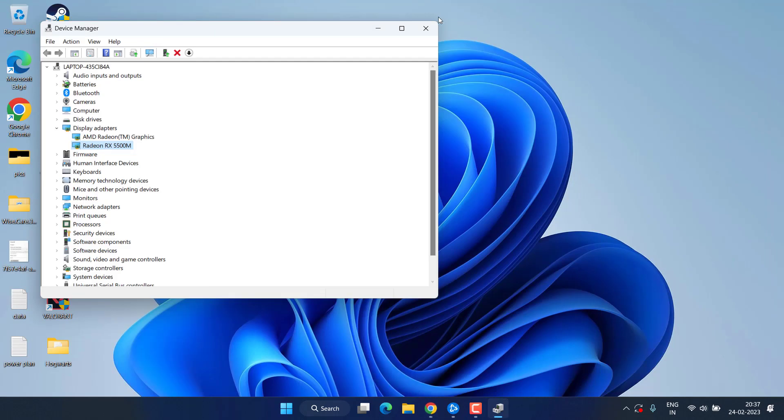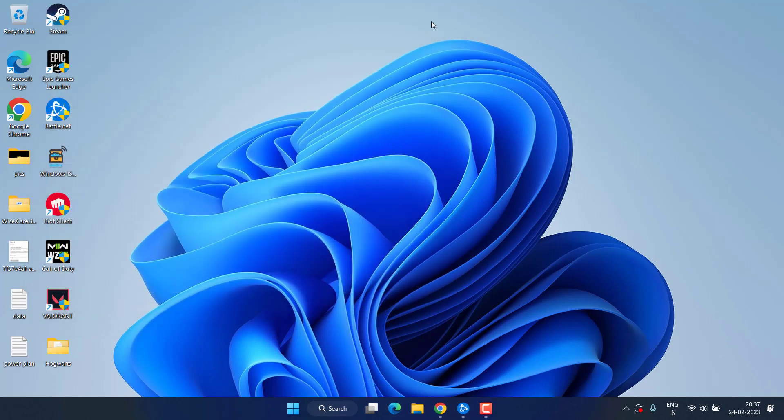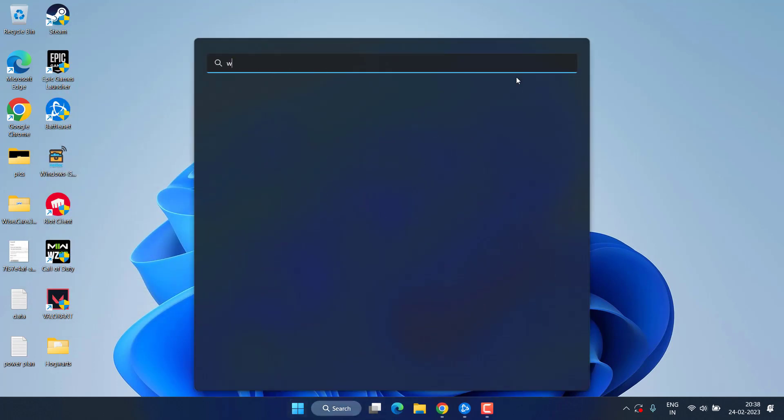After installing, go ahead and try to play the game again. If this fails to work out, click on Start Menu.